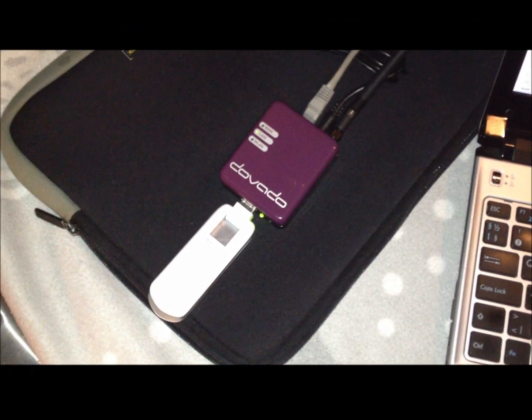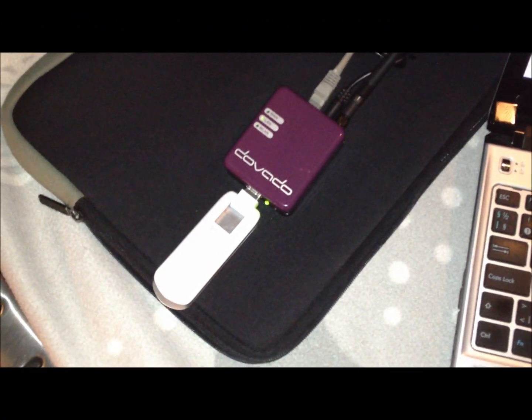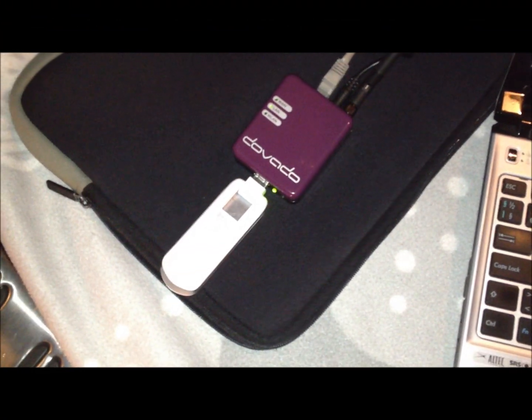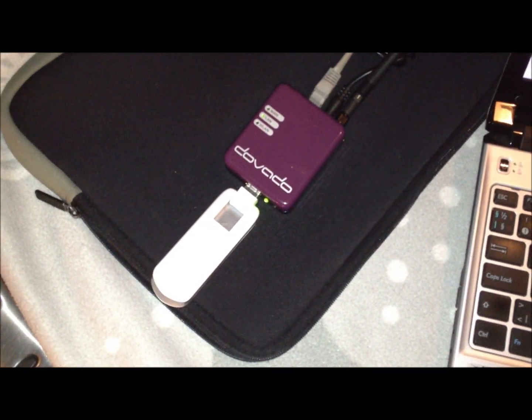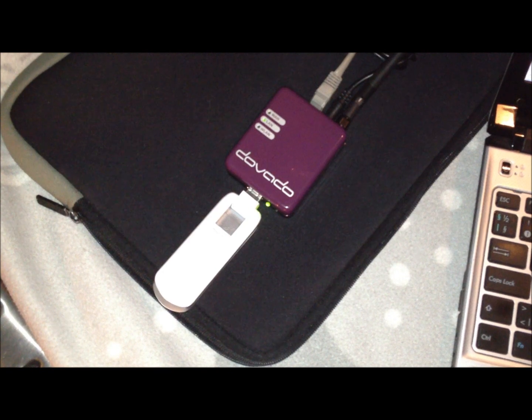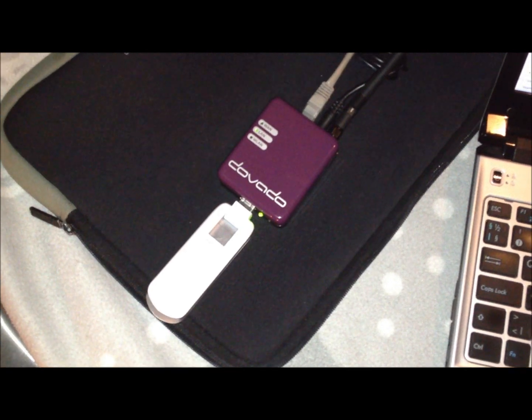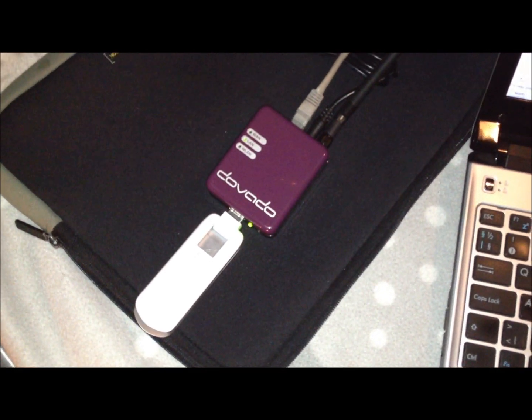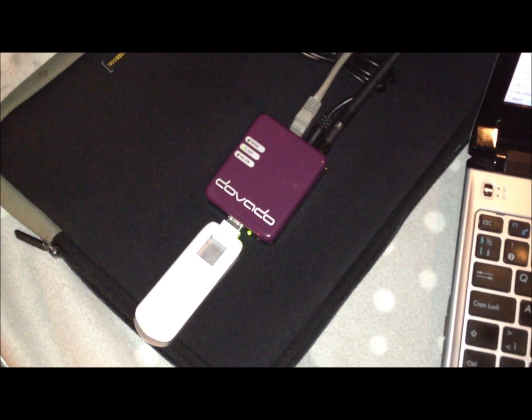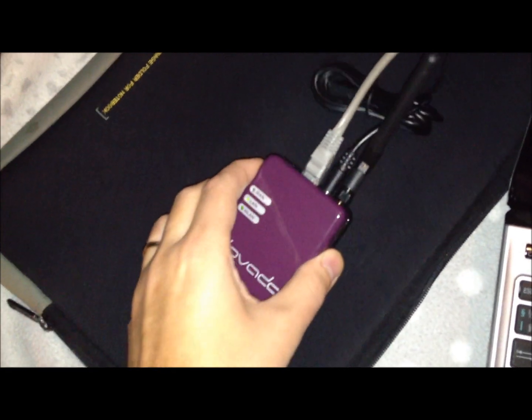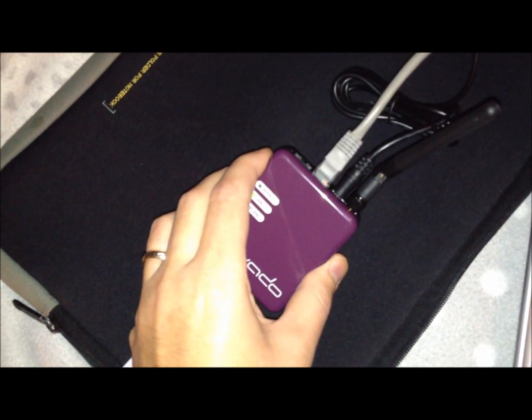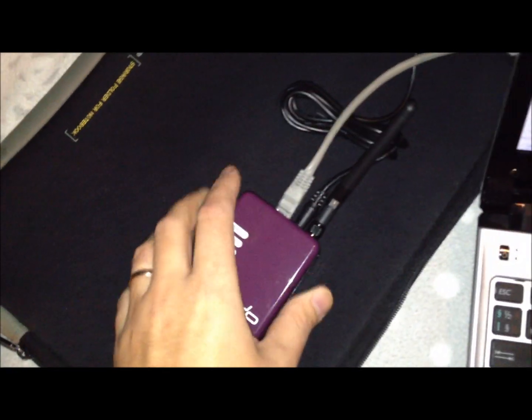In our second segment we are showing the same Huawei E3276 modem plugged into the front of the Davado Tiny USB router and the Tiny has a 100 megabit ethernet LAN port which is connected into the laptop here and we are going to do the same speed measurement.